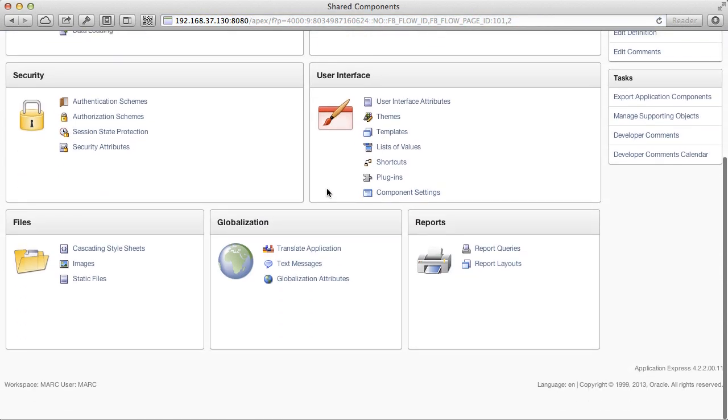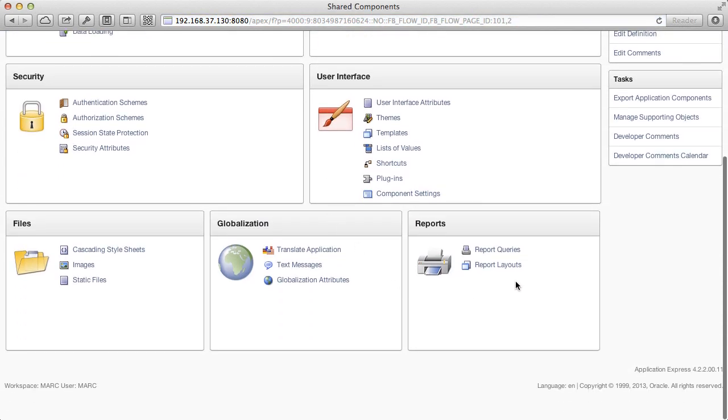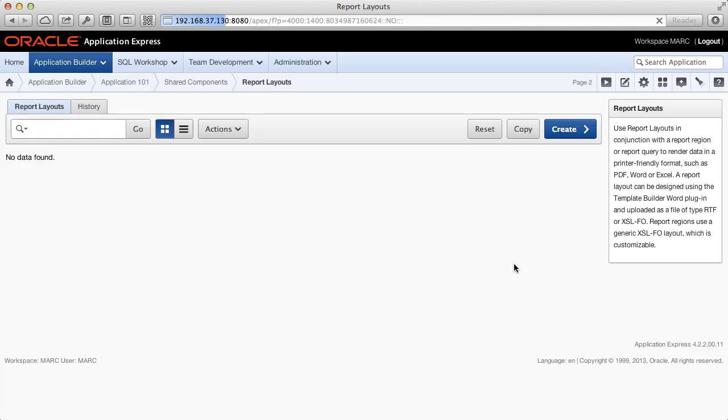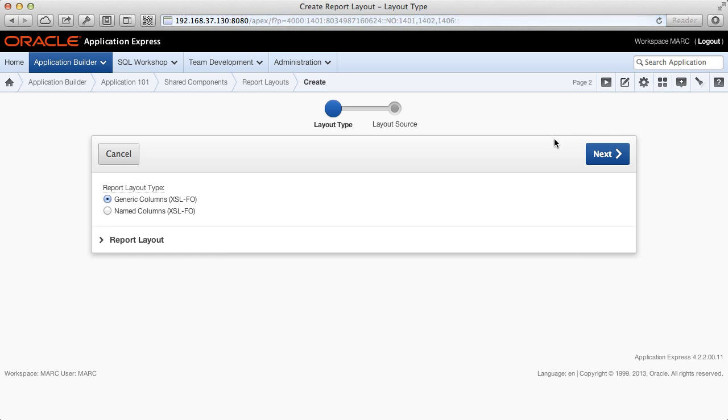Scroll down to reports and select report layouts. Click on create to create a new report layout. Now choose the report layout type. We want to go with the named column XSLFO layout. That's because our report layout is specifically designed for the employee table and this option allows the upload of XSLT files.